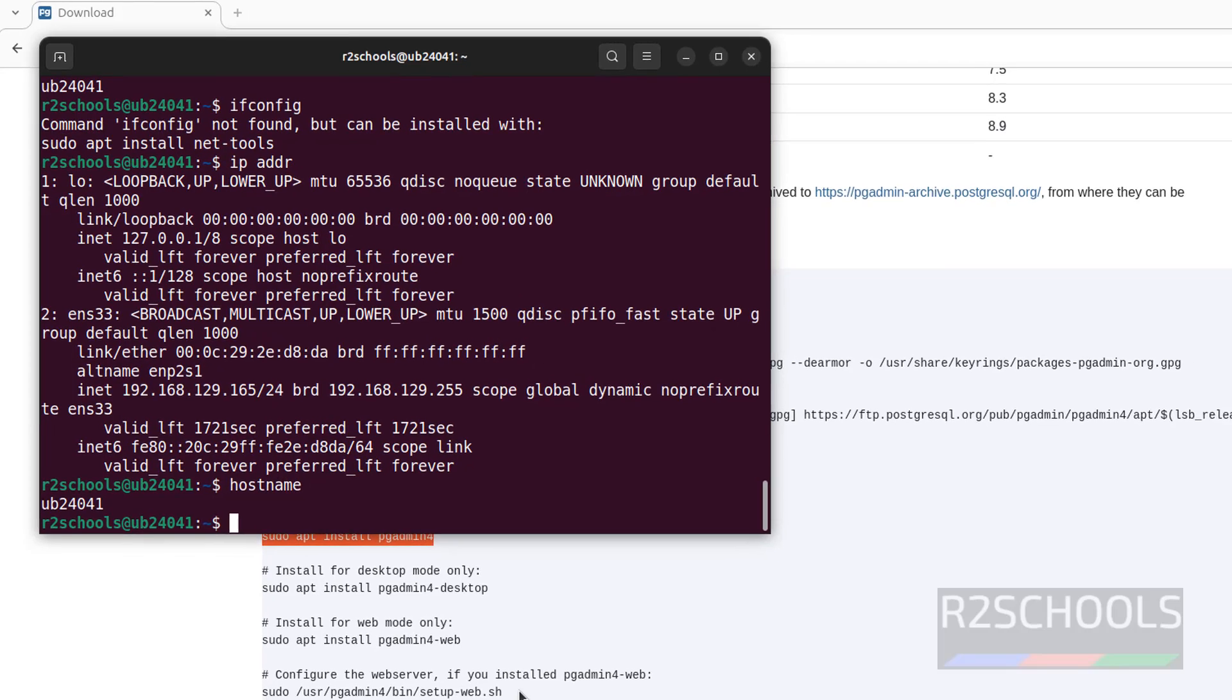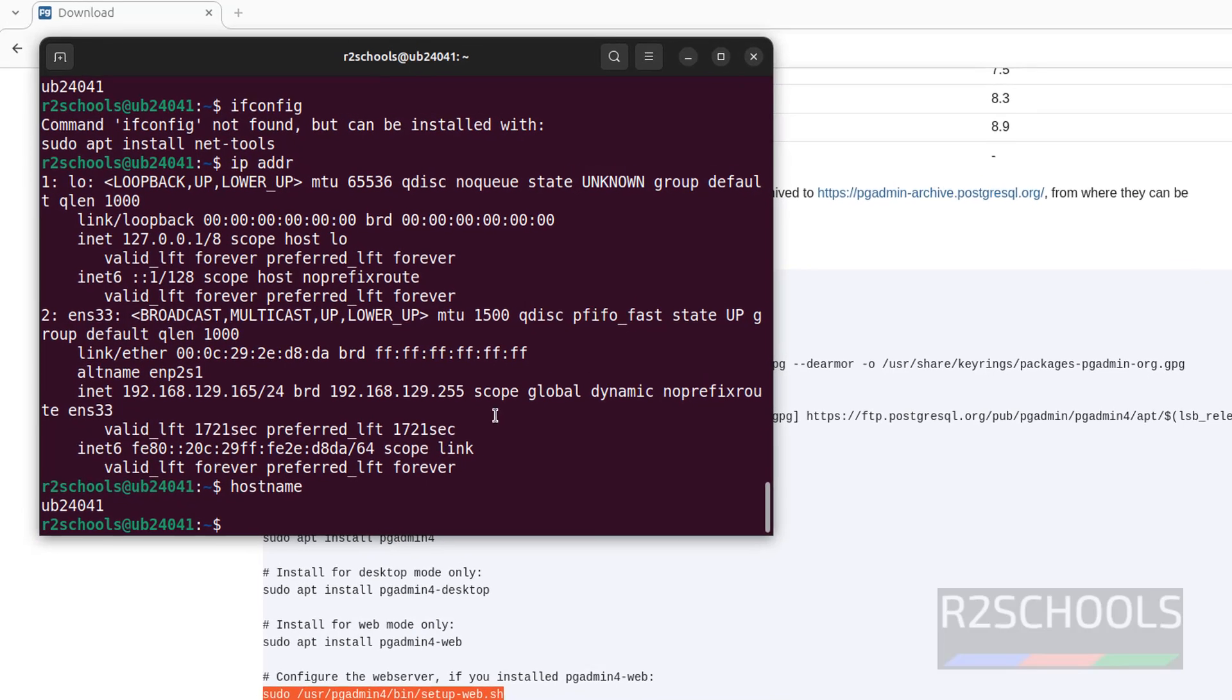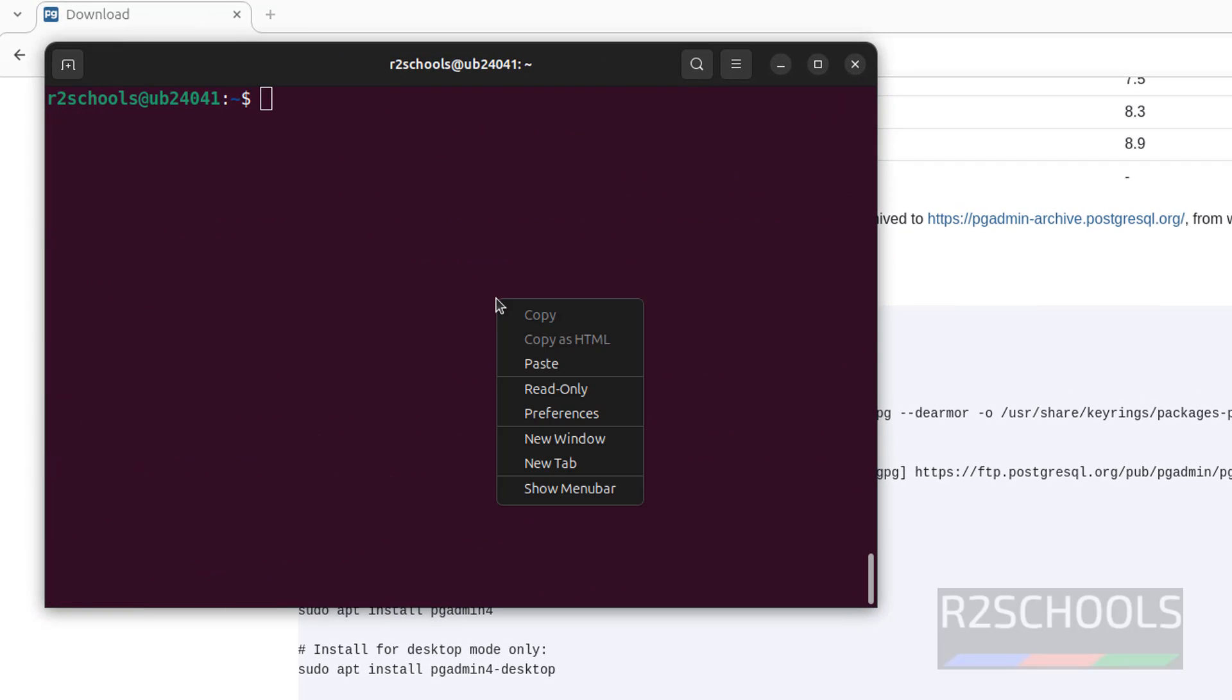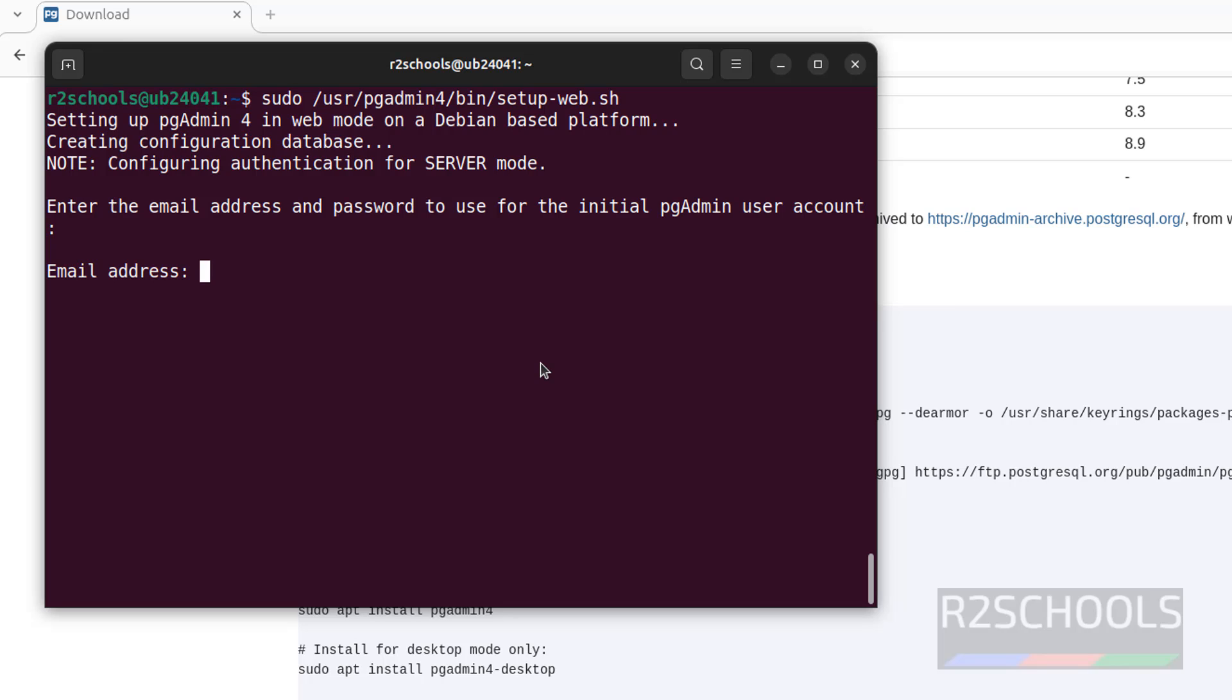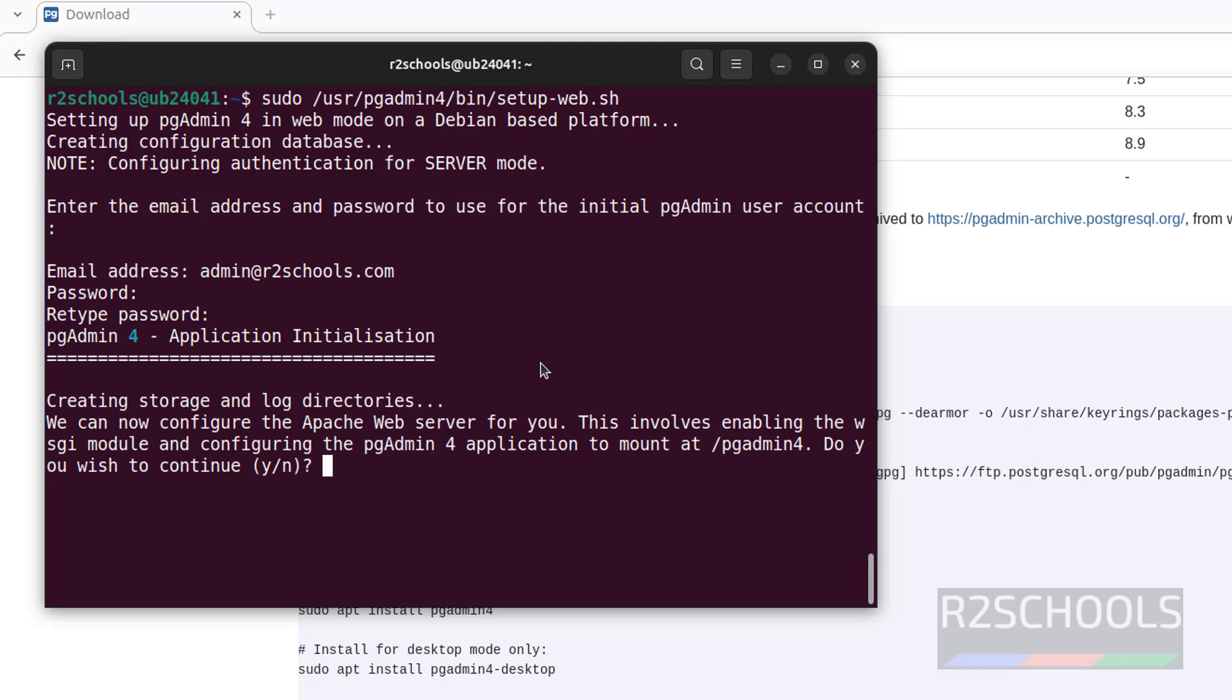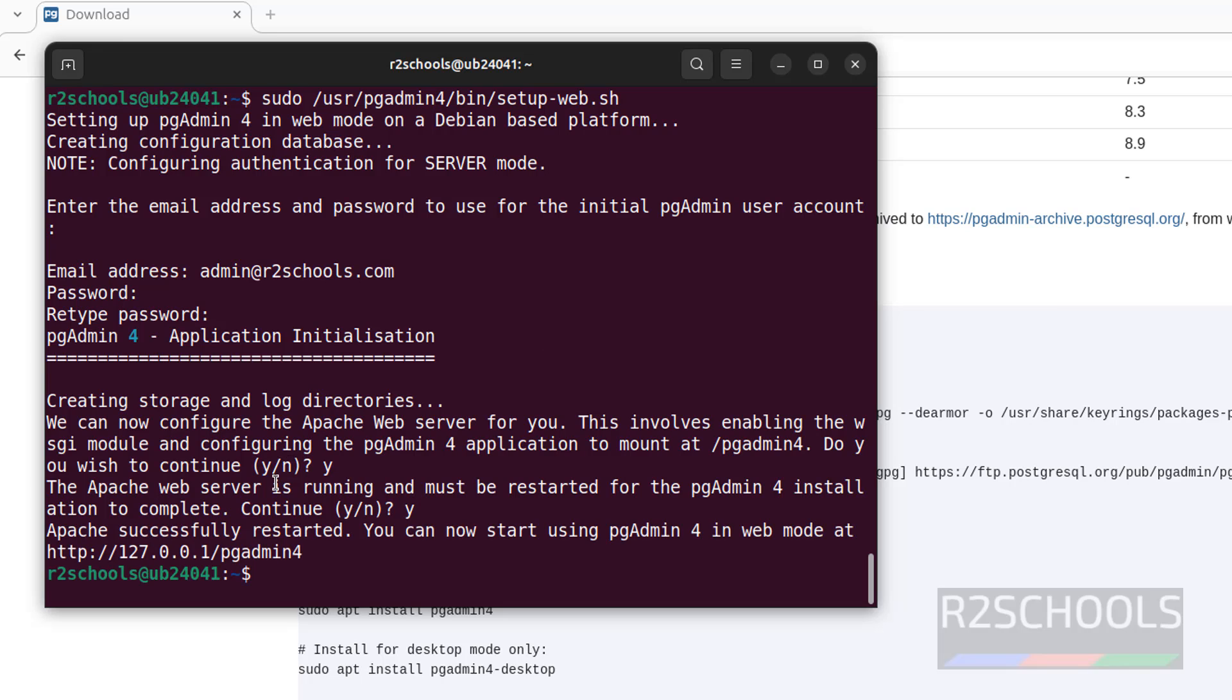Now web application. To configure web application, we have to run this command. Paste it, hit enter. Provide any email, it is not mandatory exact email. I am giving admin at the rate rzschools.com. Then provide the password for this user, which is required to connect to pgAdmin. Type Y and hit enter. It is done.